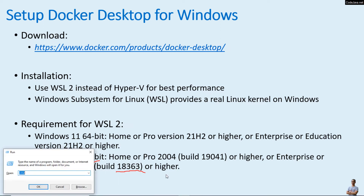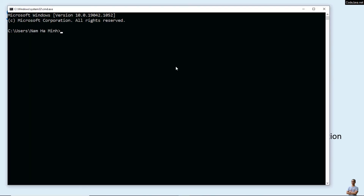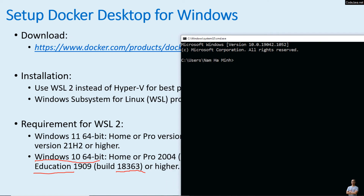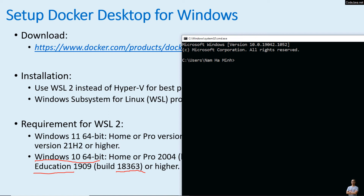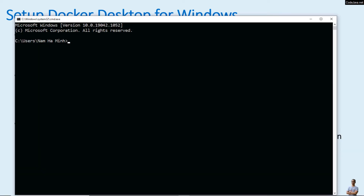So I'll open a new command prompt. You can see the Windows version here — version 10 — and the build number is 19042, which is higher than the required build number of 18363. That means I can install Docker Desktop on my Windows 10 operating system.